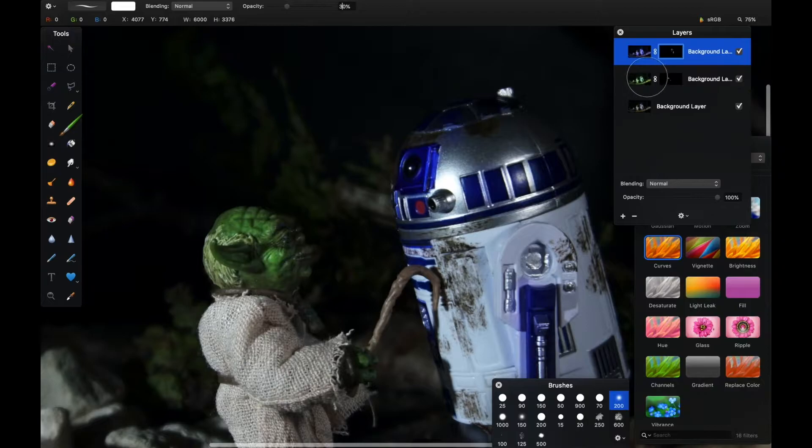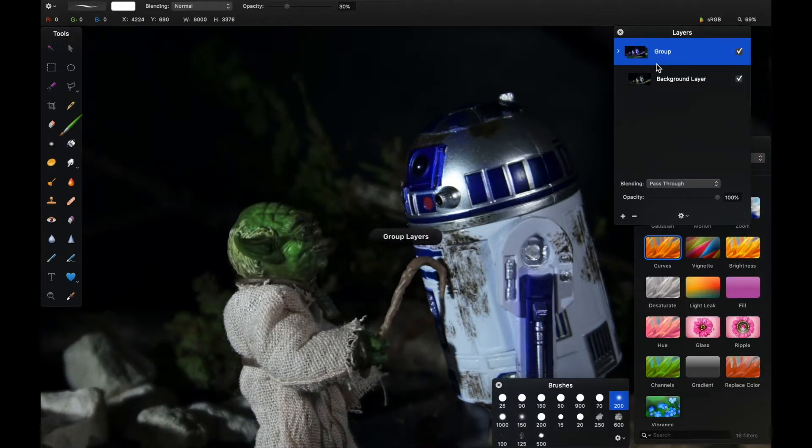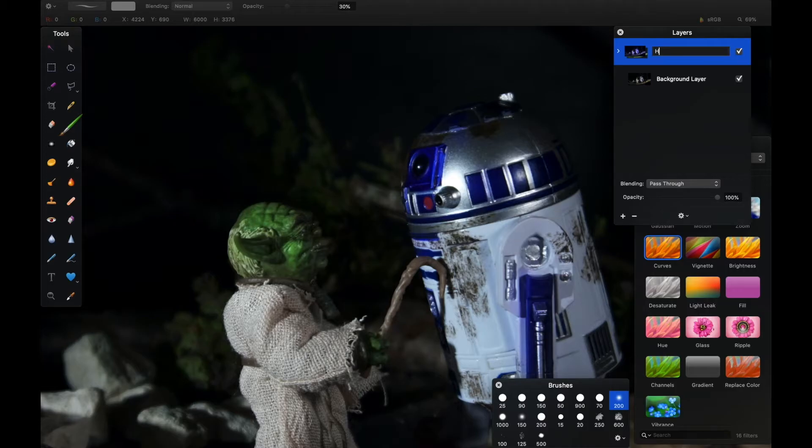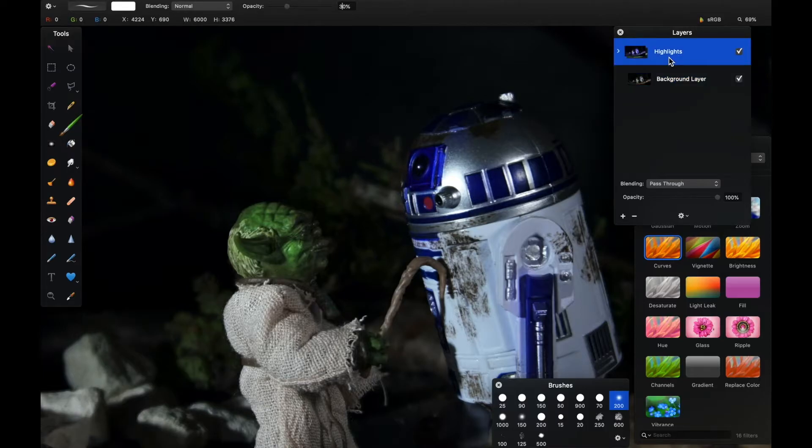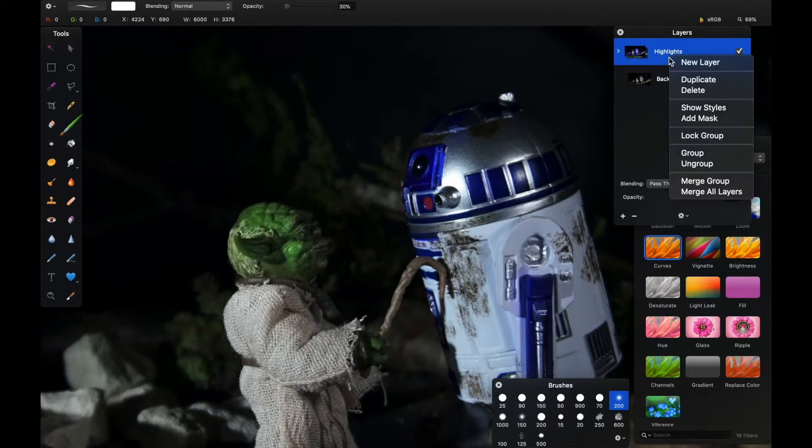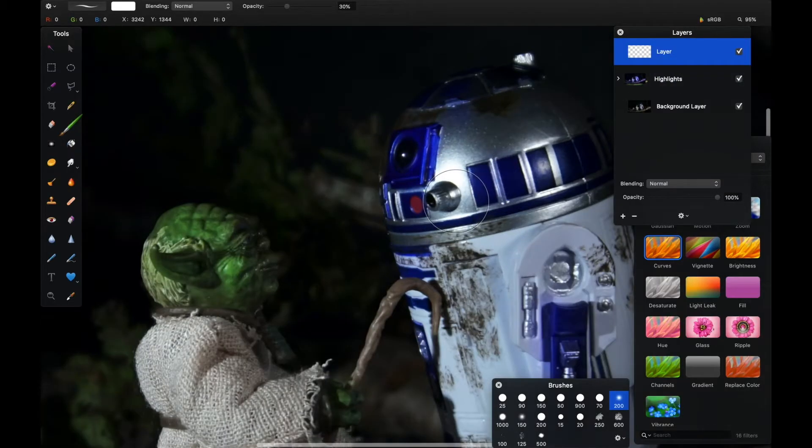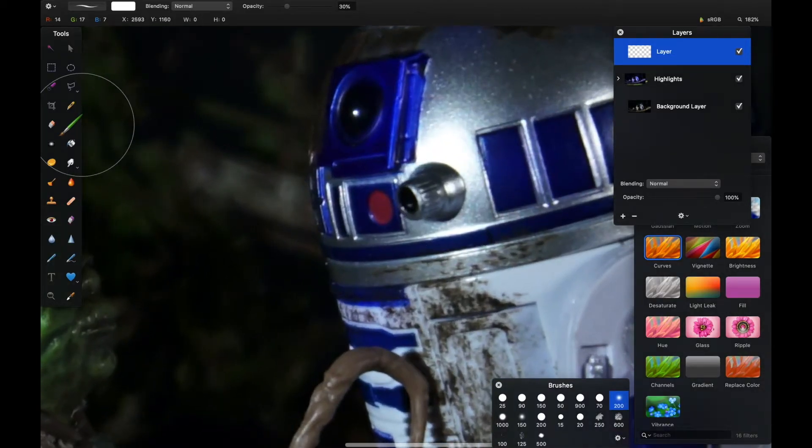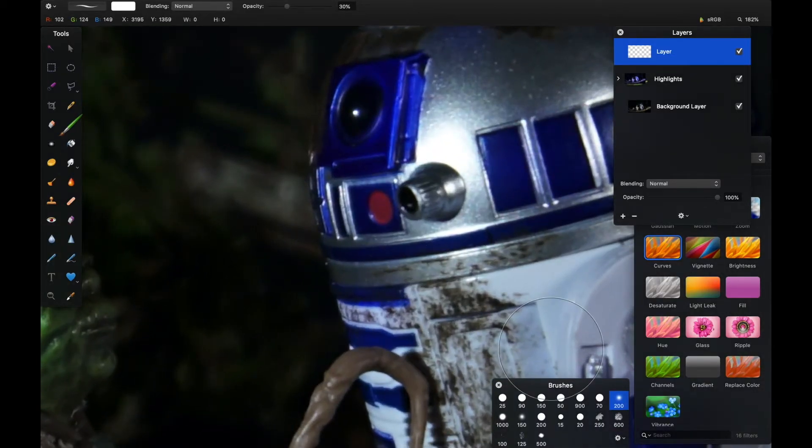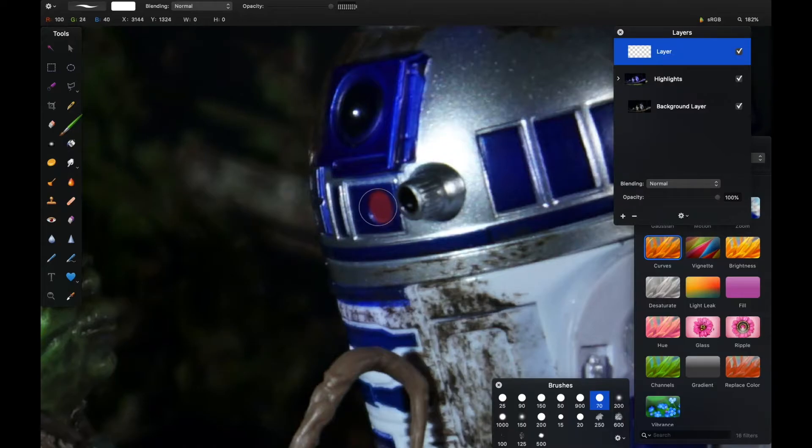We'll group that together with Command+G and rename that group as highlights. But everything I'm going to do in this edit - I'm going to add some effects. Most notably here, I want to add that red dome light and give it a bit of a glow. So I'll add a layer and then go in with a hard edge brush with white as my color and hit that with a circle.